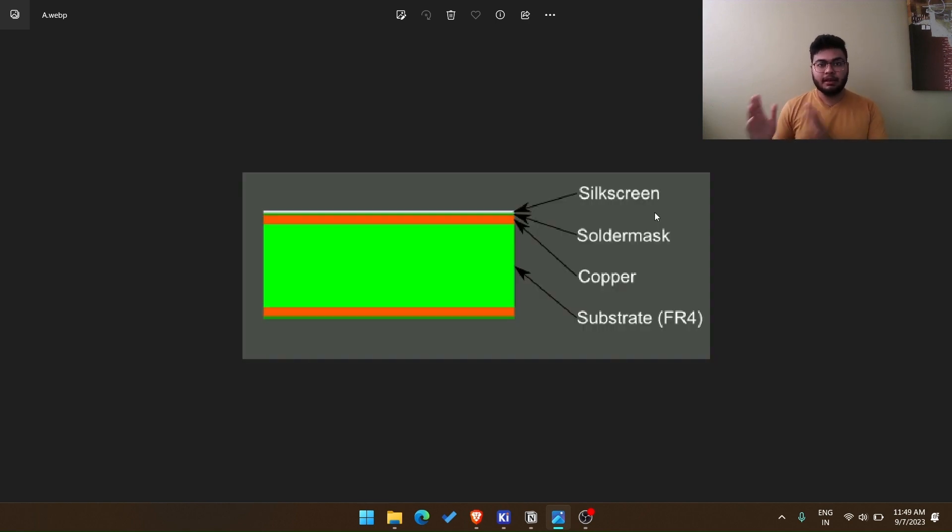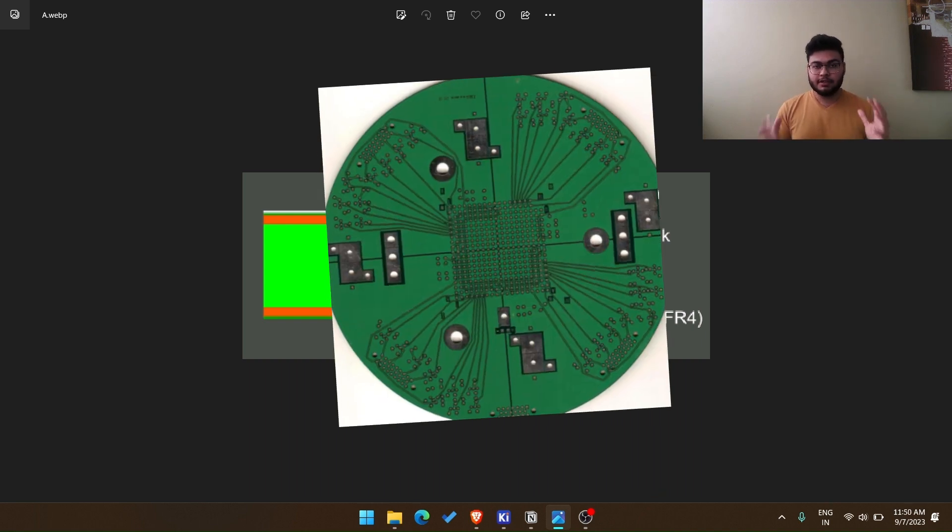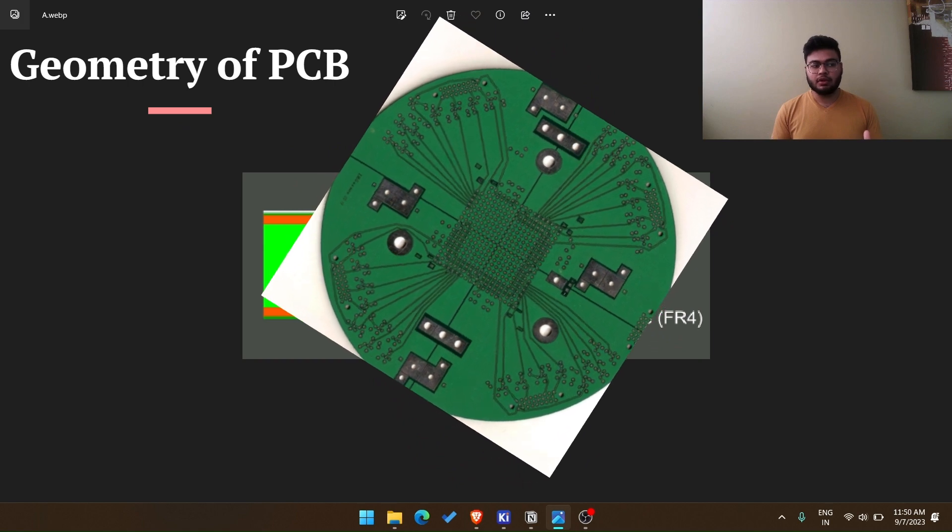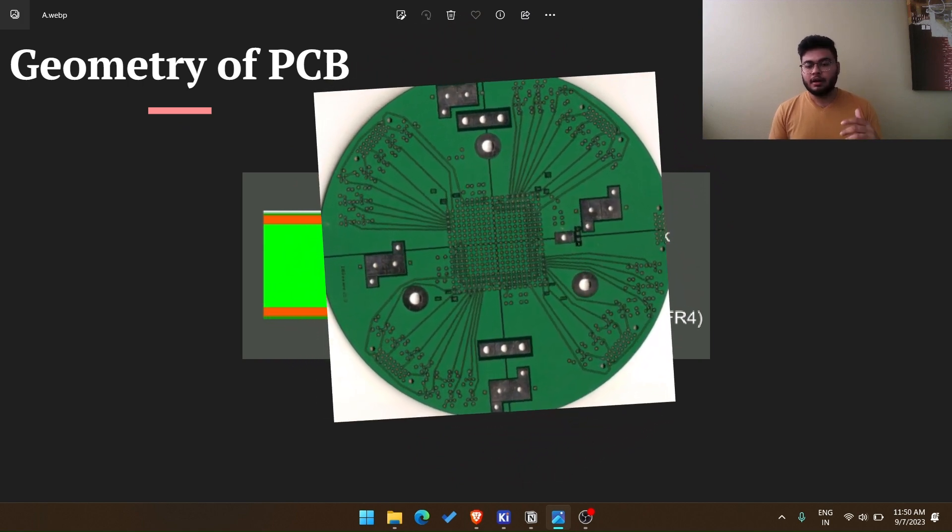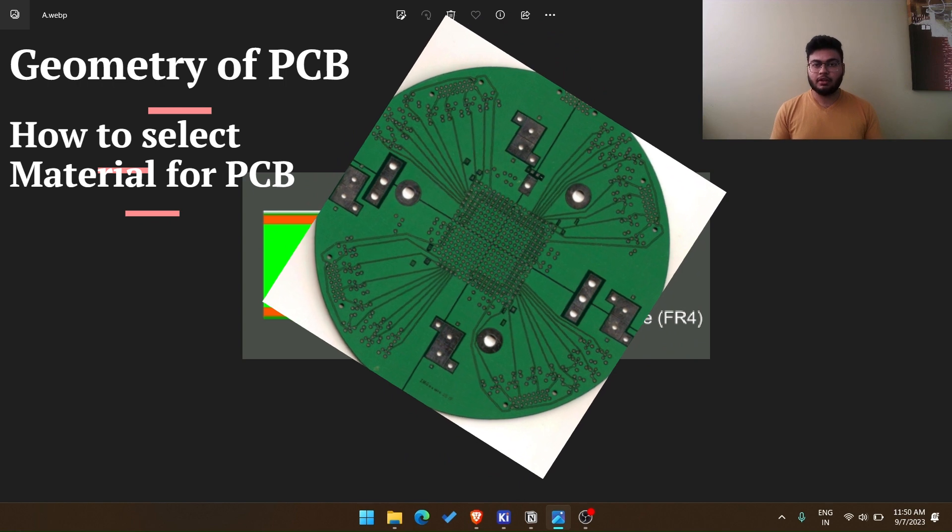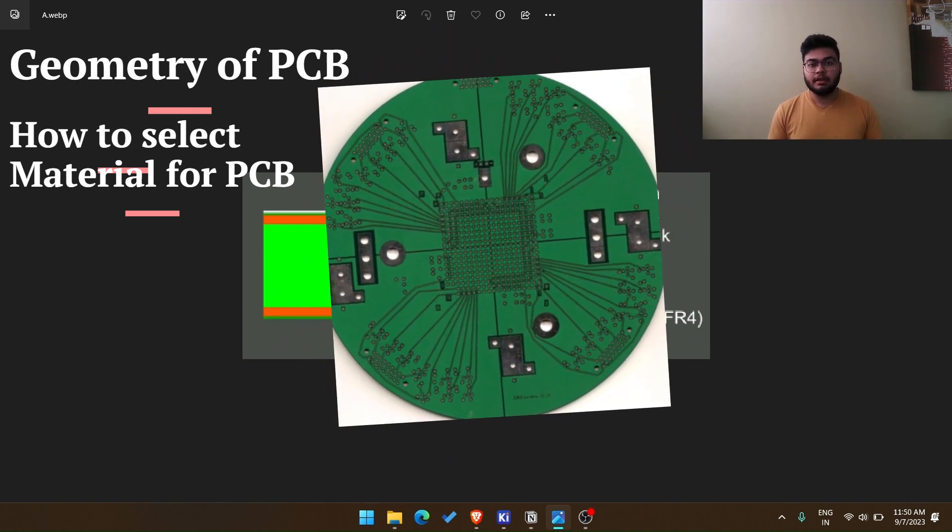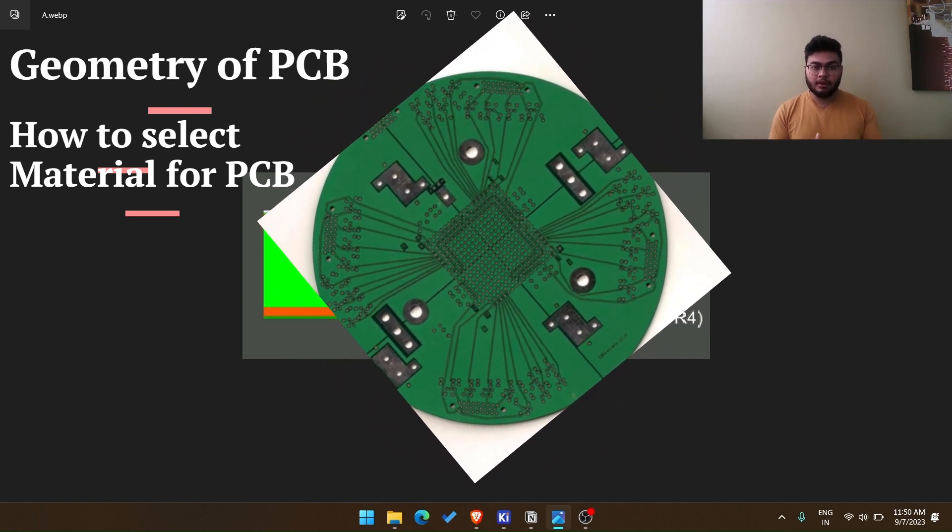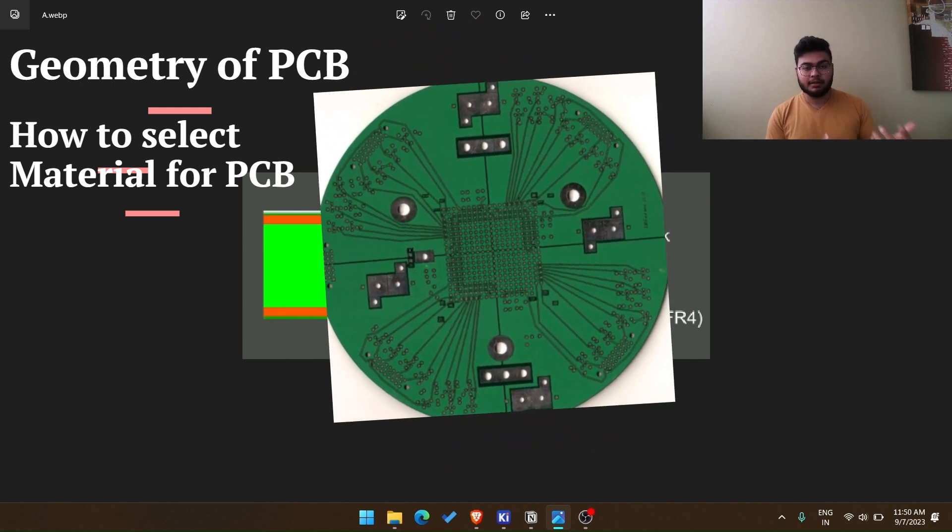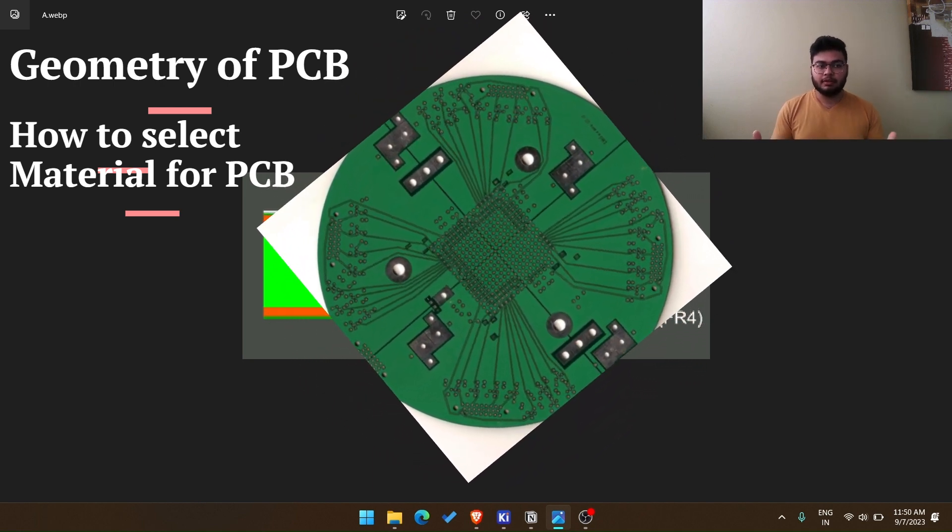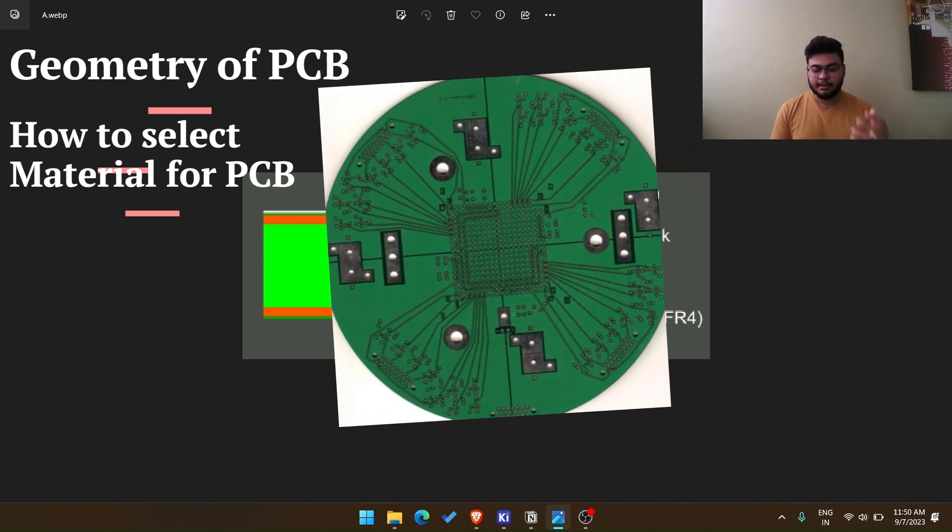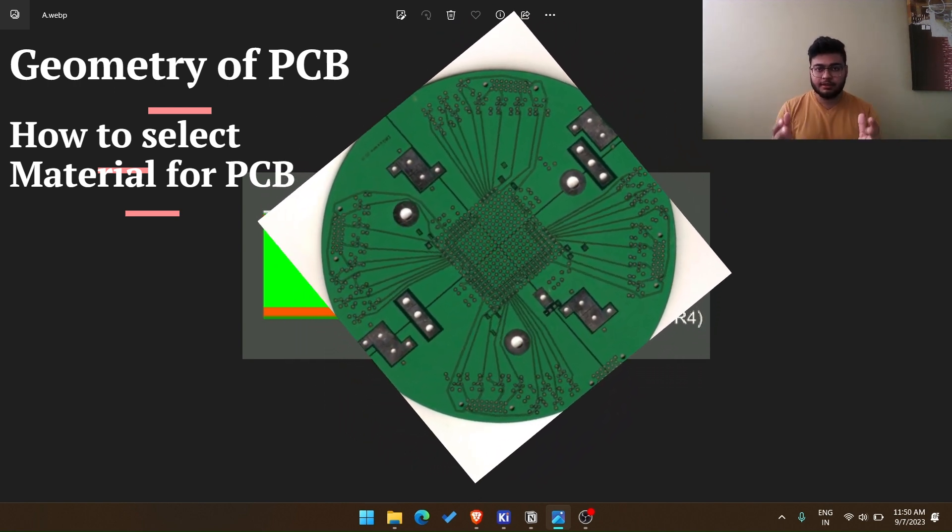In this whole playlist, that is Physics and Manufacturing, you will understand the physics behind PCBs, how geometry can change your signal integrity, how to select certain materials while manufacturing your PCB, what you should be considering while you are designing your PCB, like what is the best design practice. So things like that will be covered here, including components.